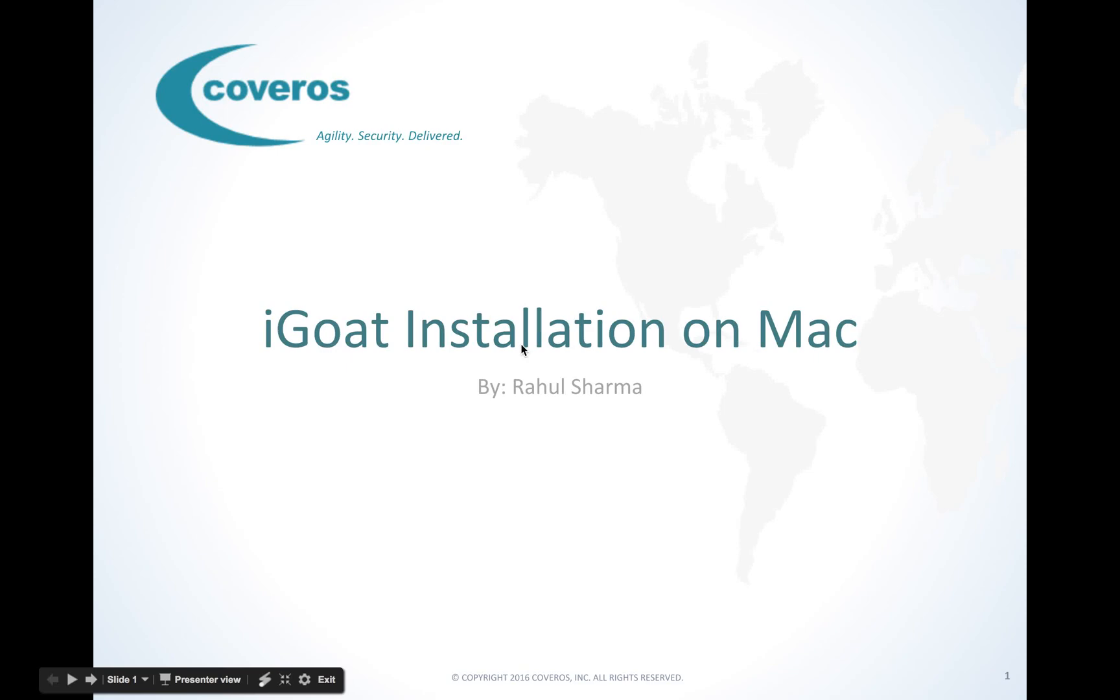Welcome to Carrero's Guide to Installing iGoat for Mobile Security Testing. My name is Raul Sharma and today we're going to explain how to install and get iGoat up and running so you can begin performing mobile application security testing.